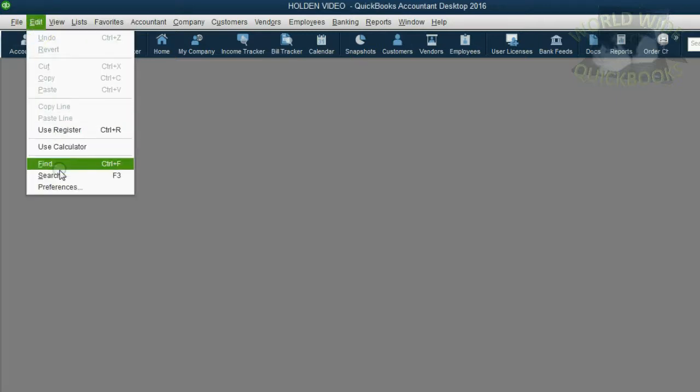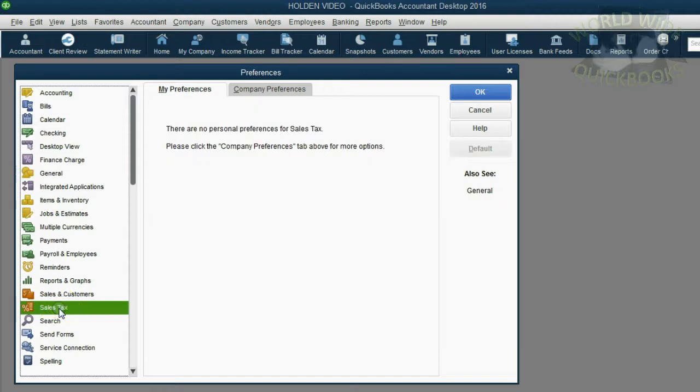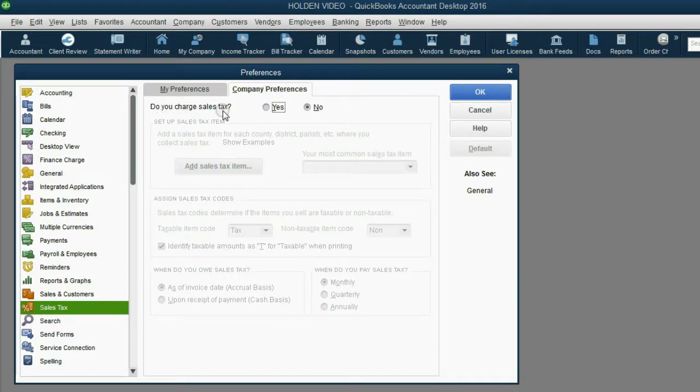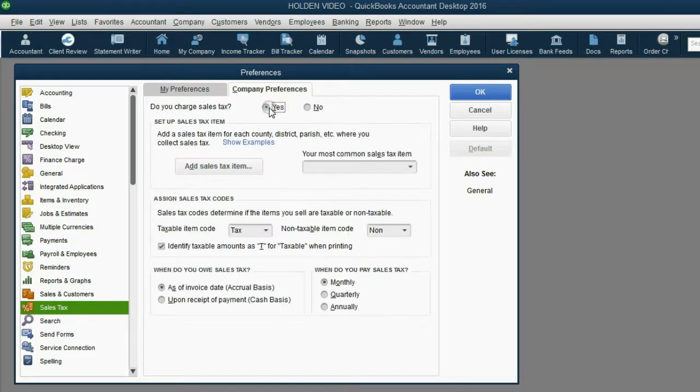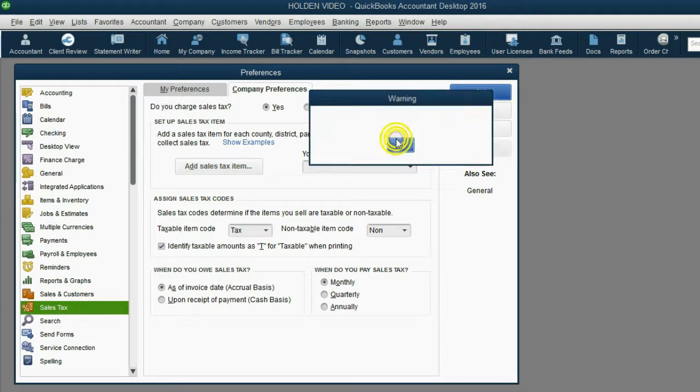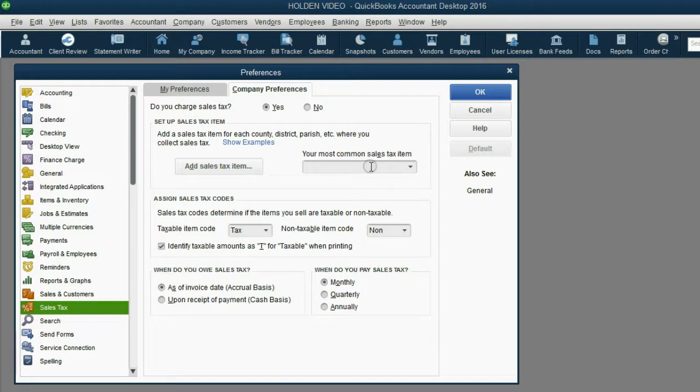From the main menu, click Edit Preferences. Scroll down to the category of Sales Tax. Then click Company Preference. Do you charge sales tax? Click Yes. Now, we cannot save this until we specify a most common sales tax. In other words, we have to add a sales tax item at the moment we activate sales tax in this preferences window.